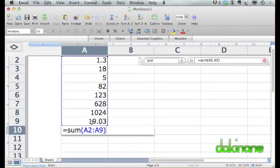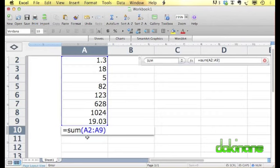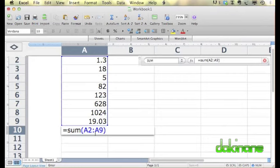We're going to add up the sum of this column from A2 to A9, the colon being the indicator of a range. We can change the size of our array by changing the letters in the array or the numbers.